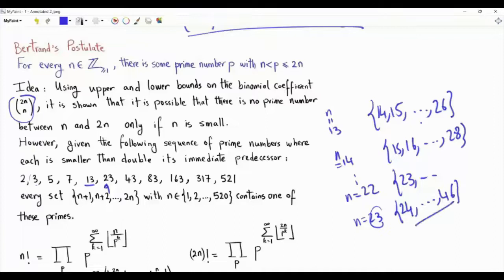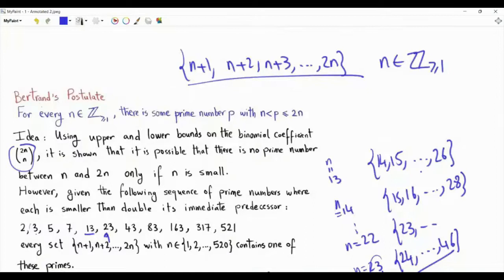So by using this nice trick of having a sequence of primes in which each prime is smaller than double its immediate predecessor, we can establish Bertrand's postulate for all those n values. And using the binomial coefficient 2n choose n and the bounds on it, we will establish the postulate for every n.